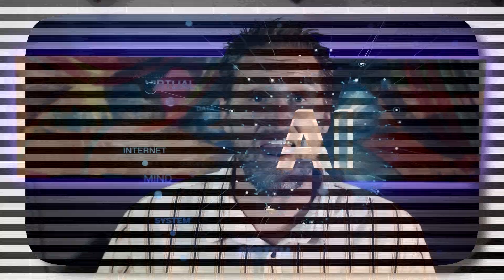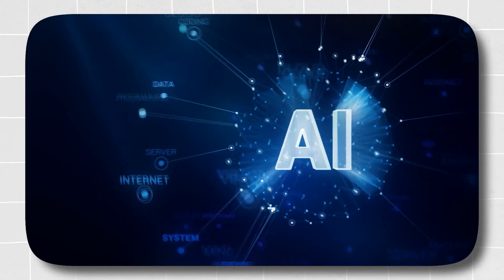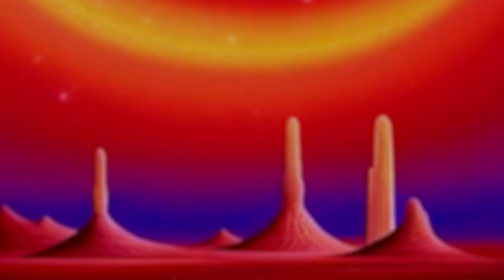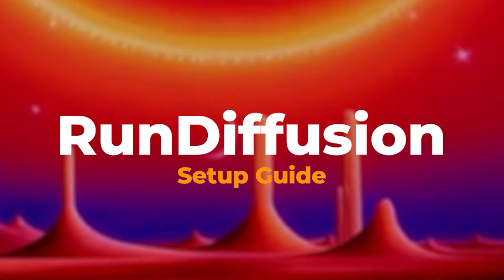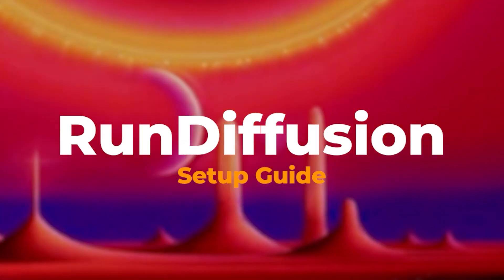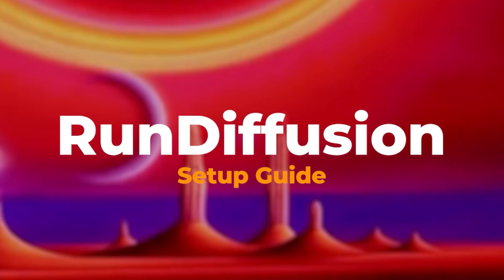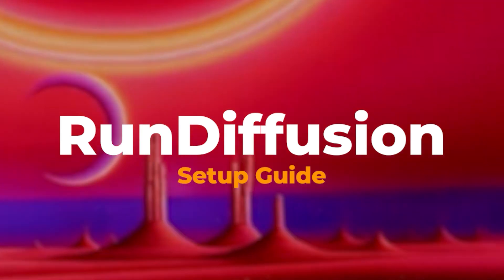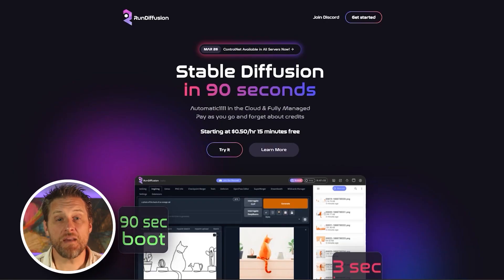Aloha everyone, welcome in. I'm David Tatera, and I teach AI for businesses. In this video, I'm going to walk you through every step of setting up run diffusion, including adding custom models from Hugging Face and moving your own model over from a Google Drive.